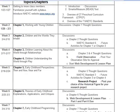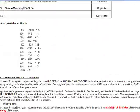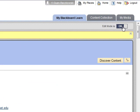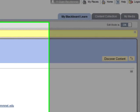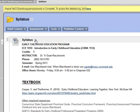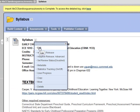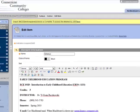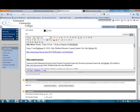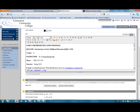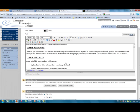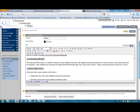If you would like to make revisions to your syllabus, turn Edit Mode back on by clicking on Off. Then click on the action icon next to the syllabus item and select Edit. Edit the text, and when finished, click on Submit.